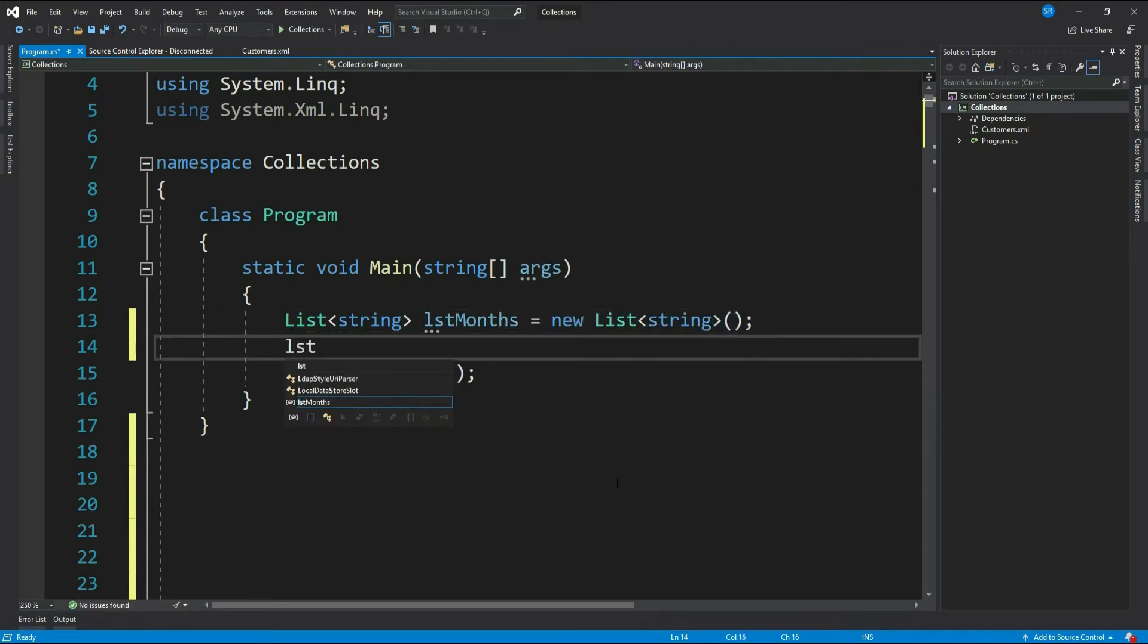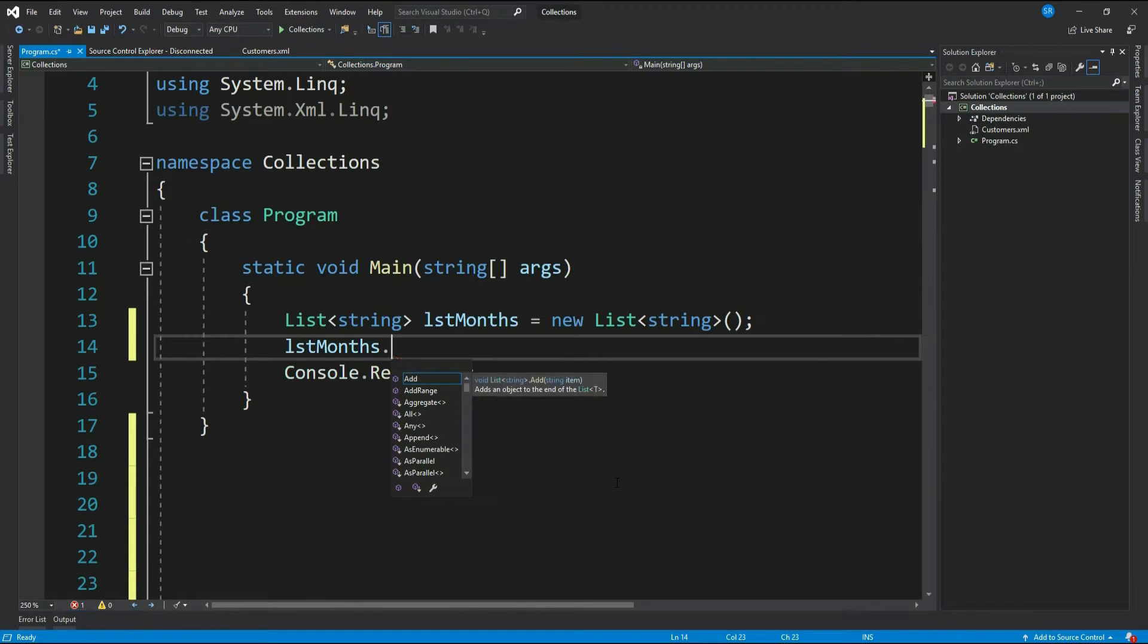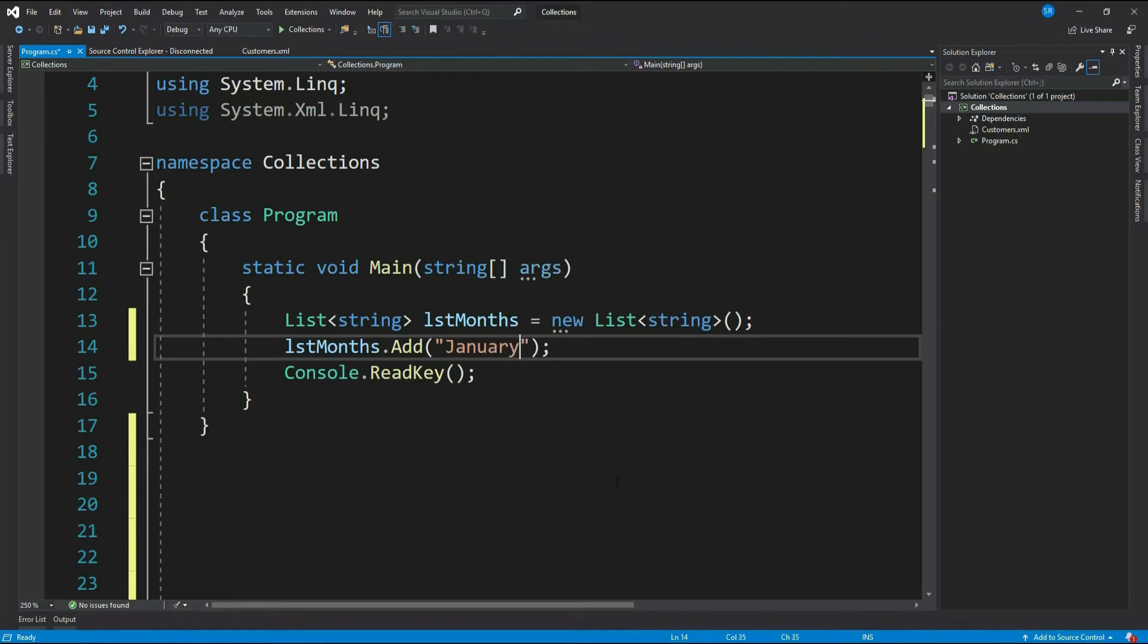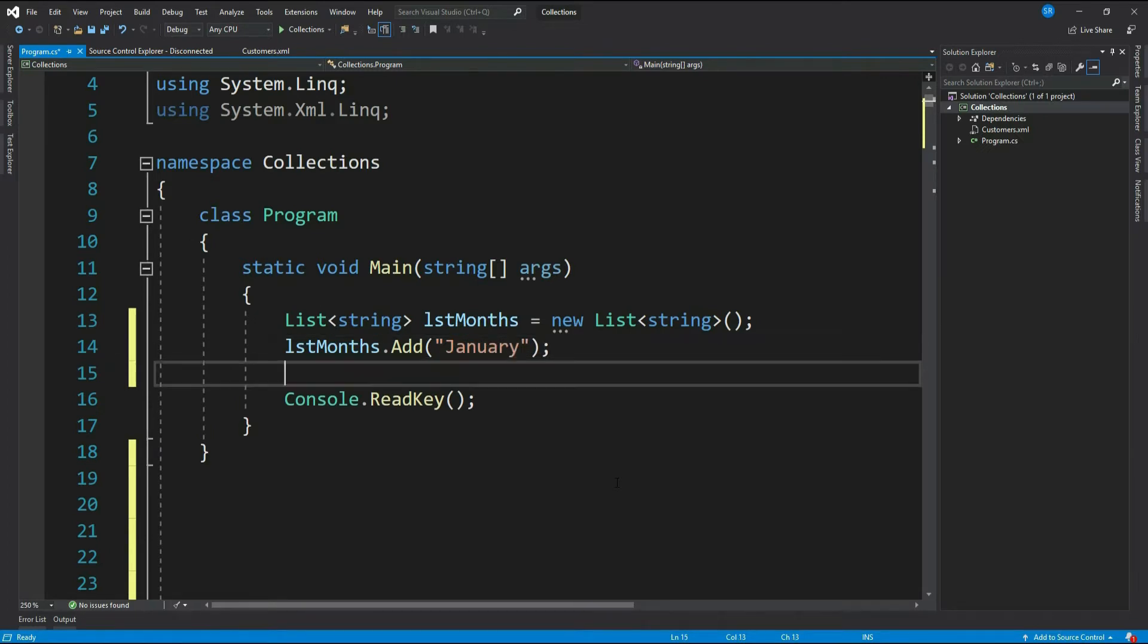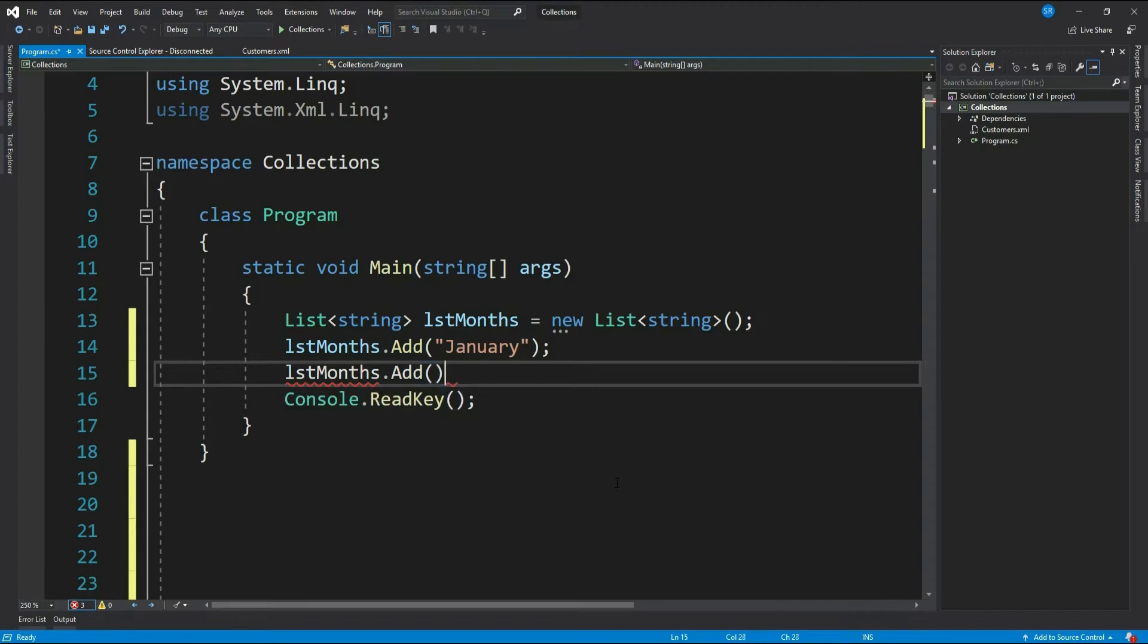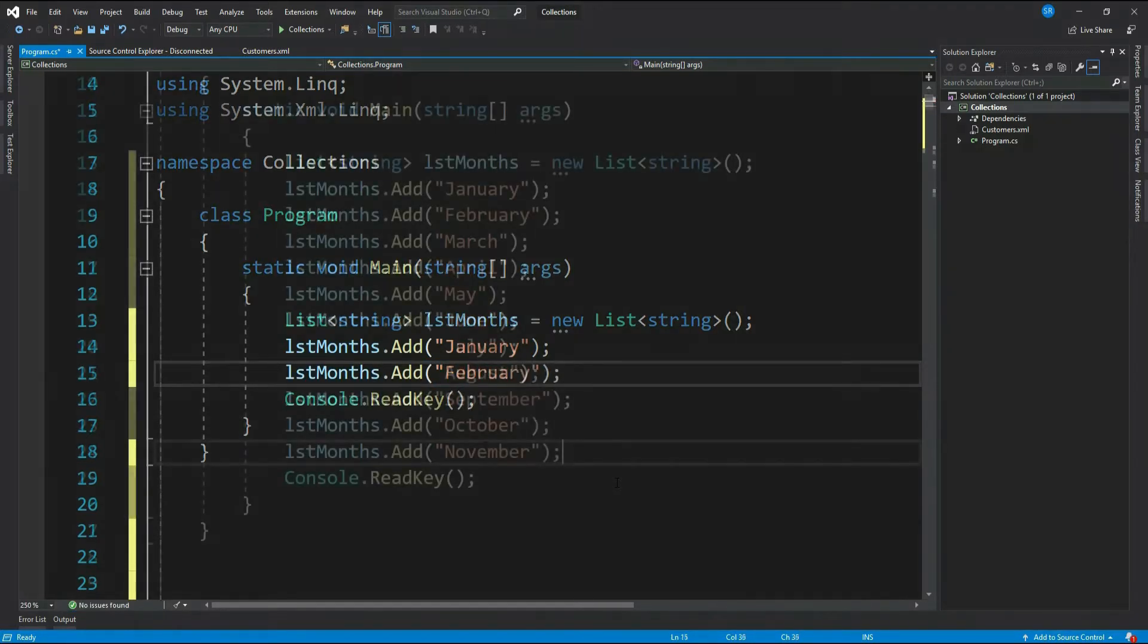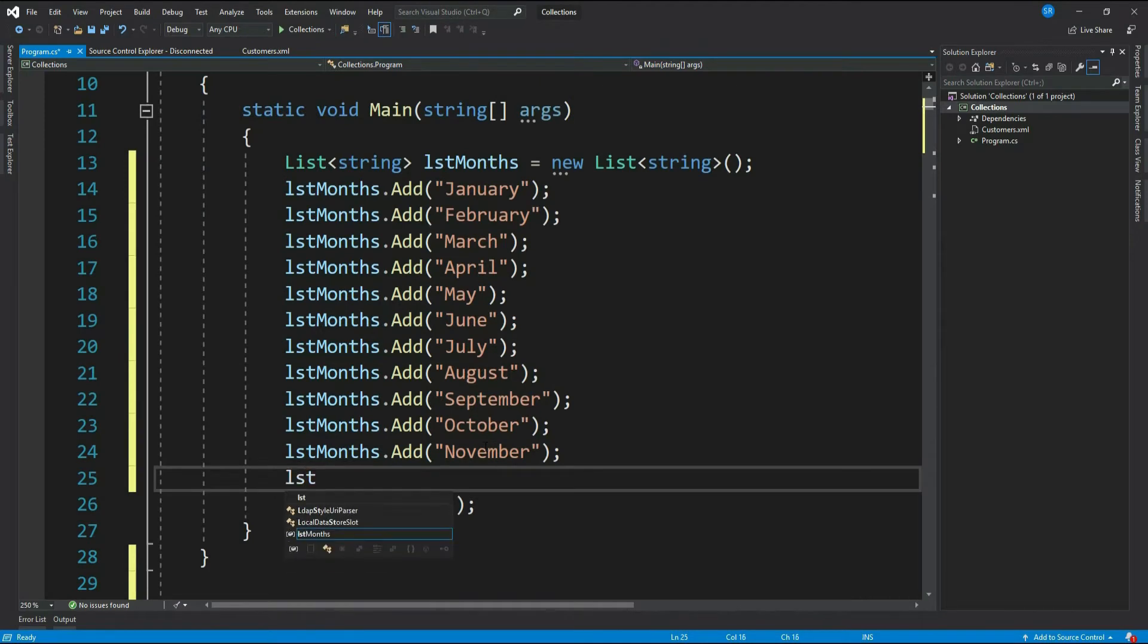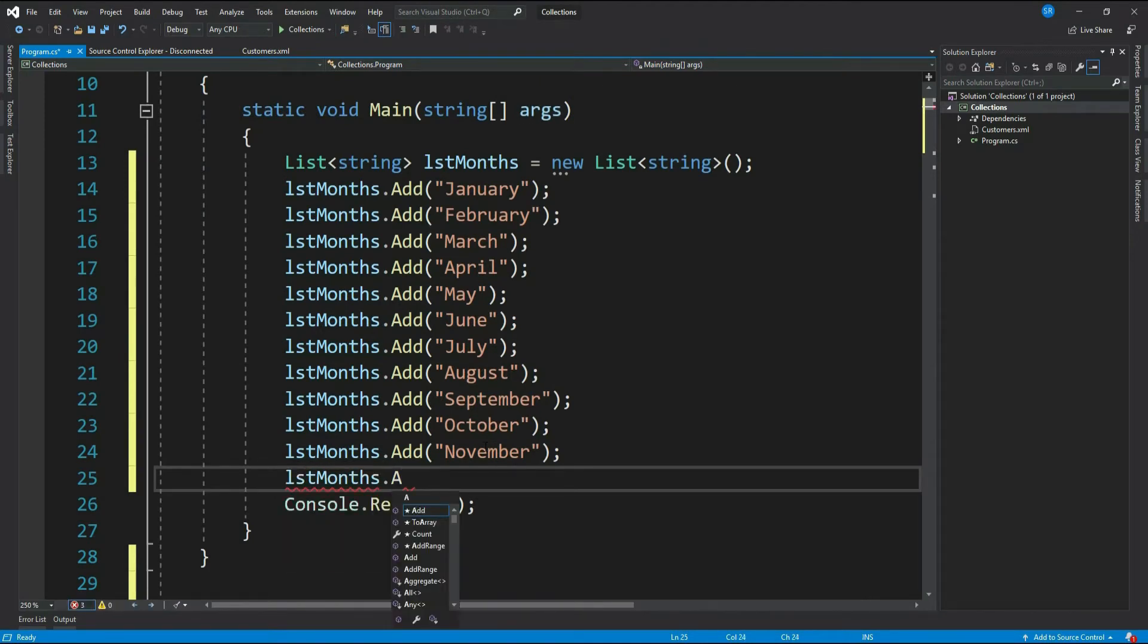Let's add the months: lstMonths.Add January, lstMonths.Add February, and finally lstMonths.Add December.